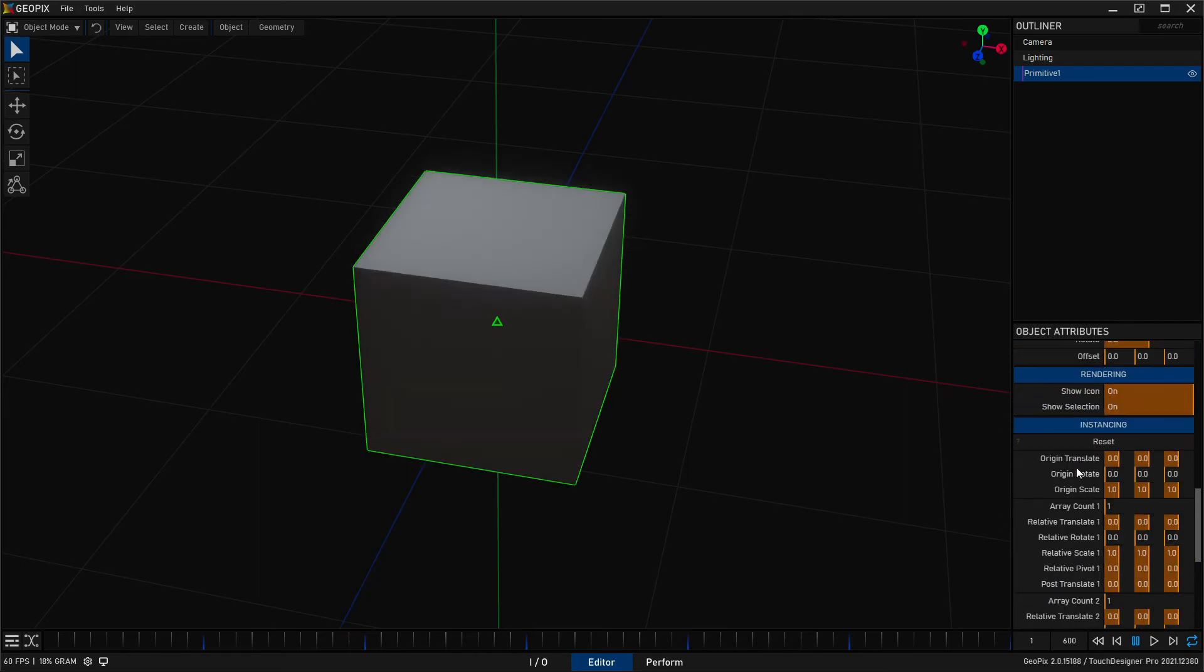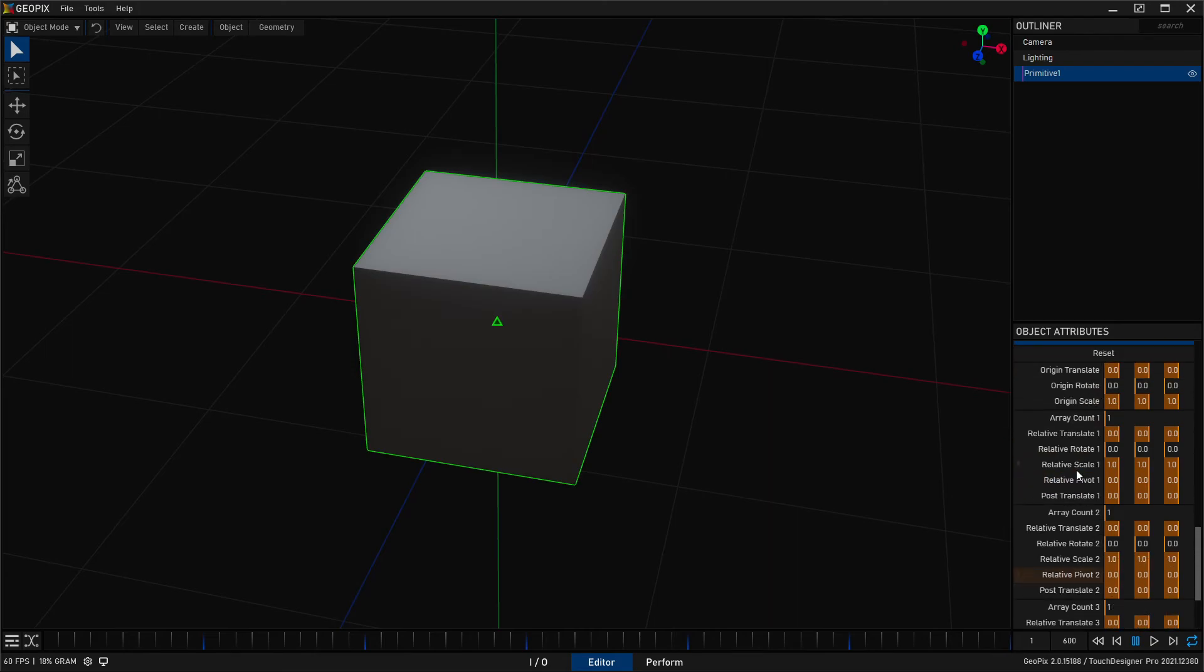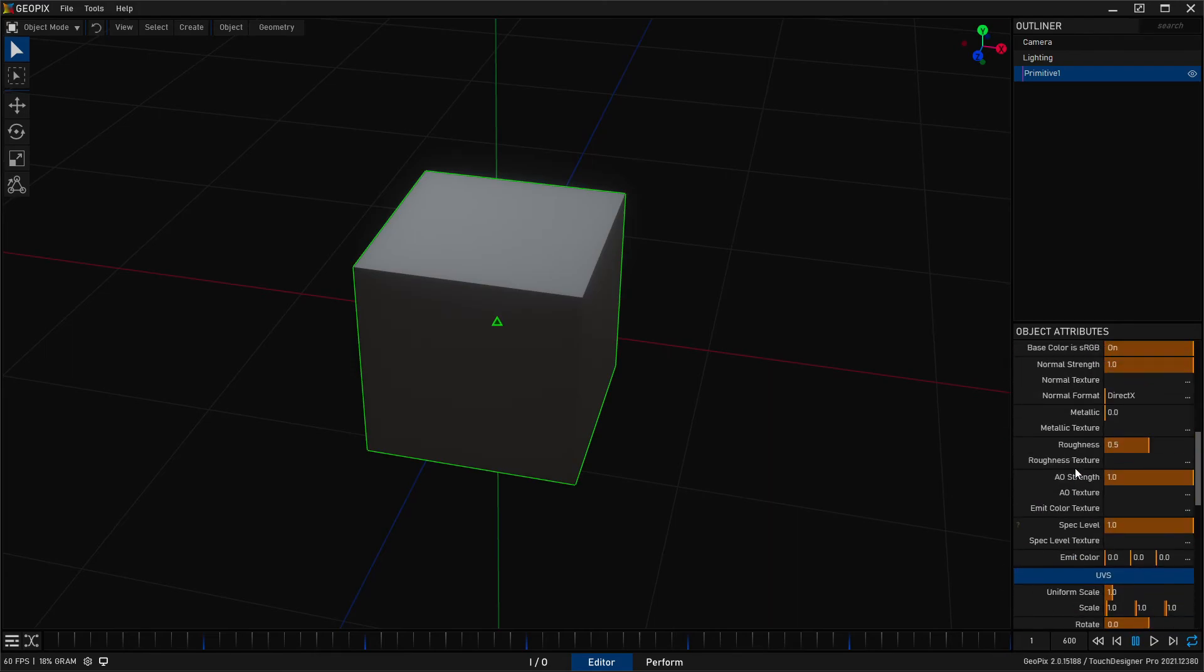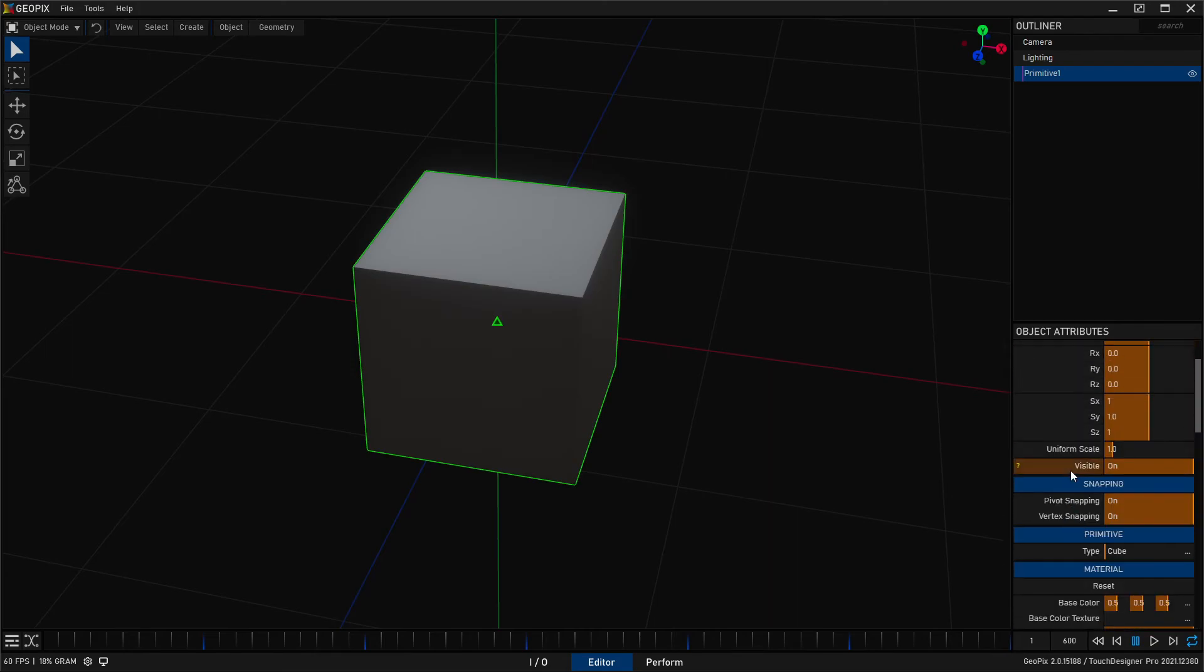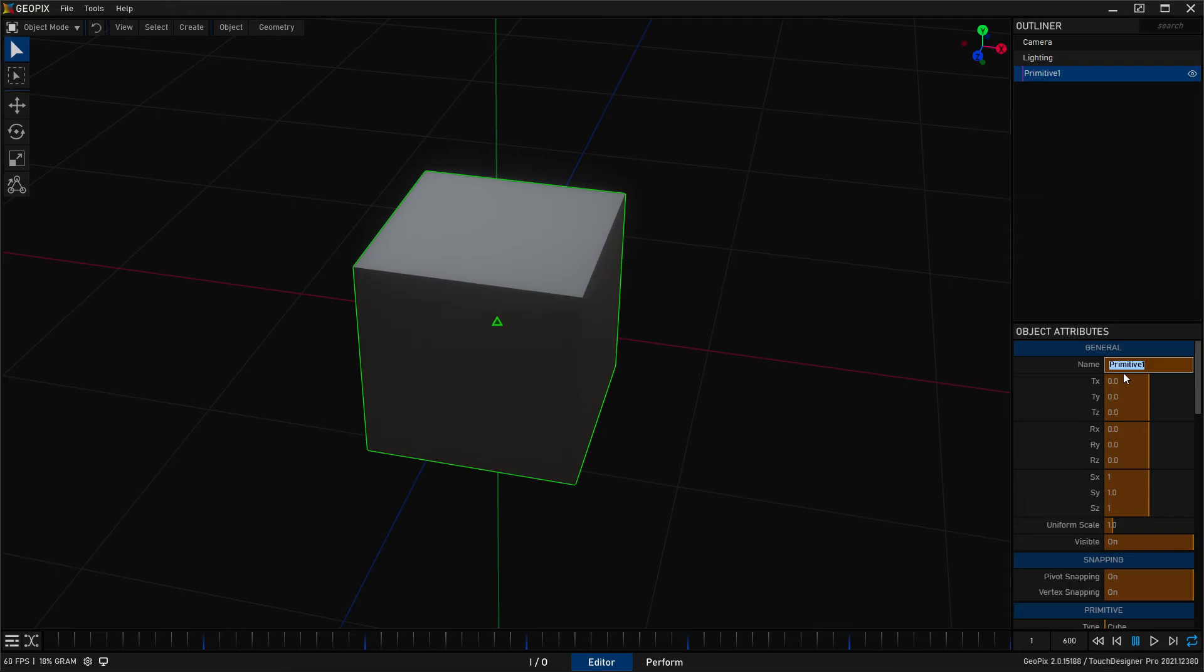And that pretty much sums it up. The one last thing I'll go ahead and mention here, and that is the name parameter. Naming in GeoPix is somewhat restrictive. You can't just name it with any kind of character. So if I type in some space cube and I press enter, you're going to notice that the space gets replaced with an underscore.